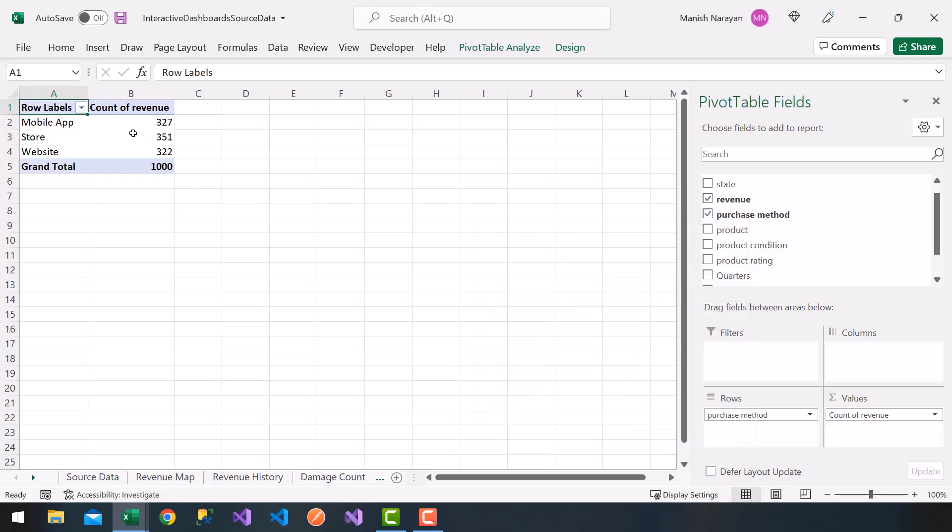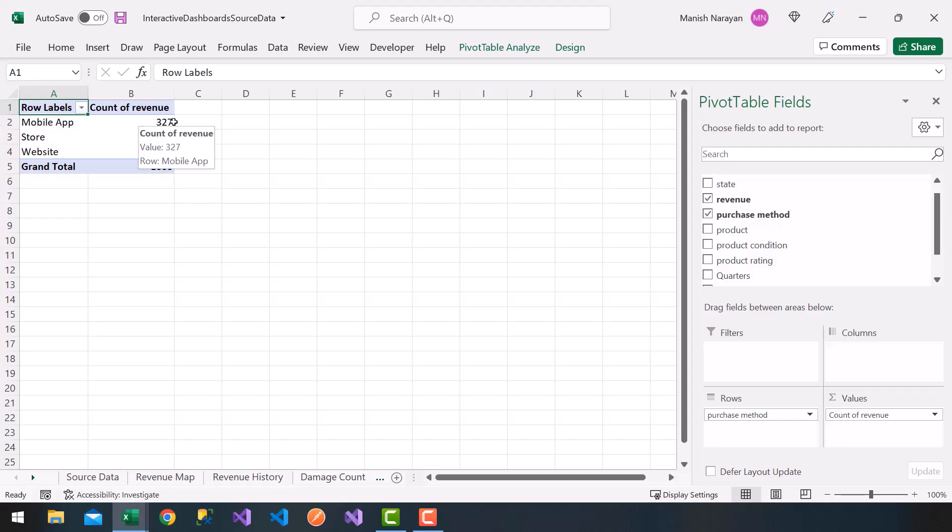Alright, so now I get a count. Very nice. Total is a thousand. 351 purchased through a store. Website 322 and mobile app 327.